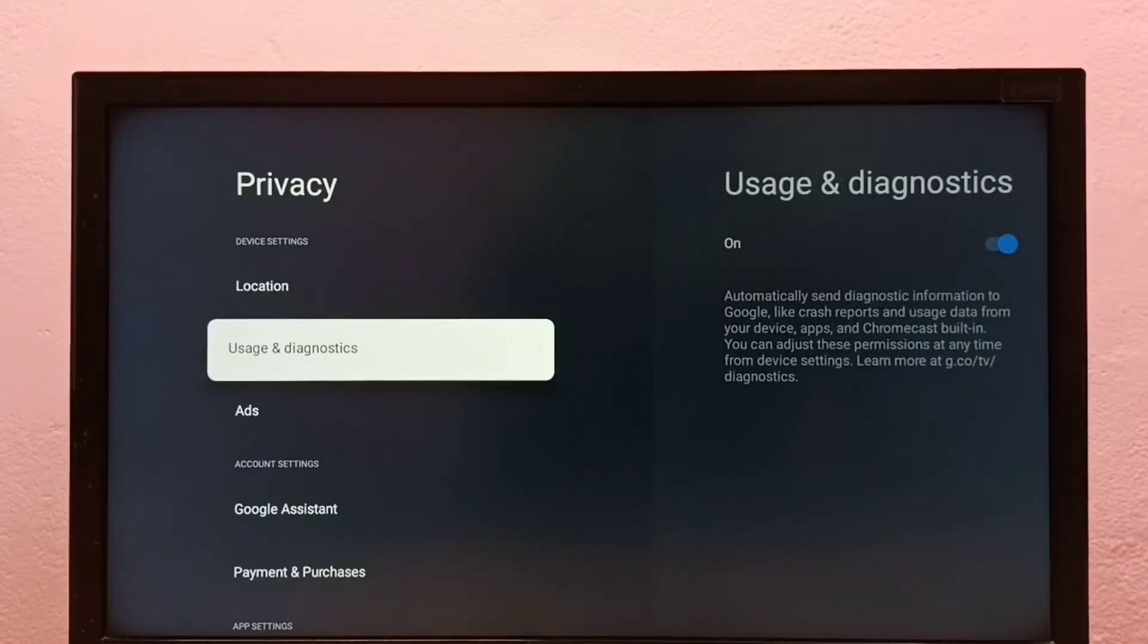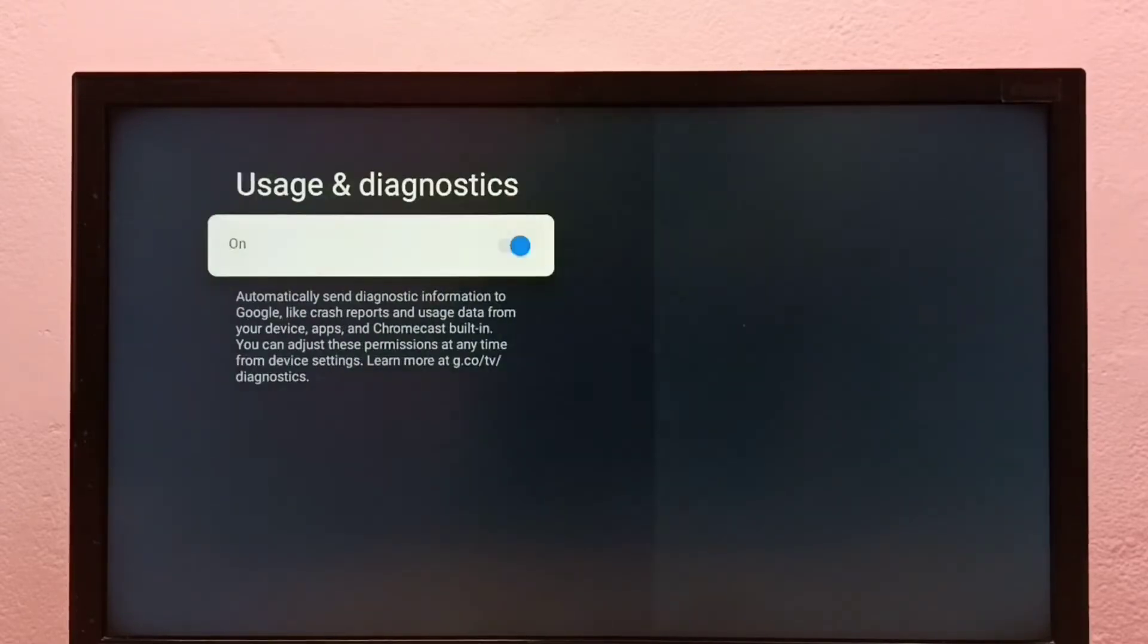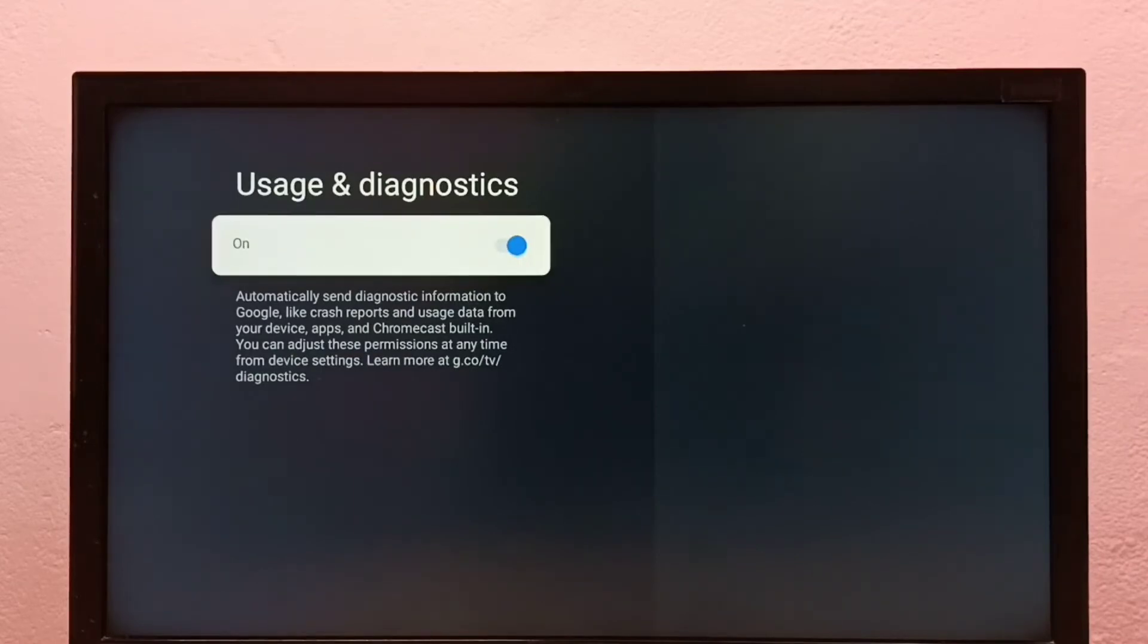Method two, or option two, go to Usage and Diagnostics, then disable this option, Usage and Diagnostics.